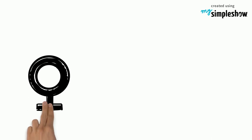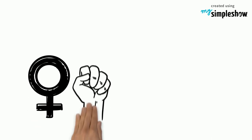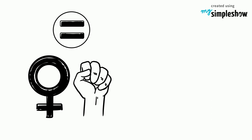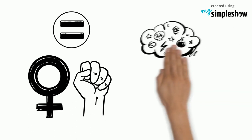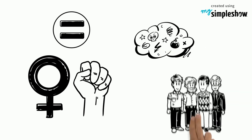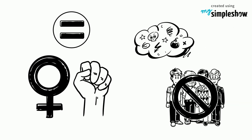The feminist movement was started in order to help empower women and give them equal rights. However, many people think of feminists as radicals that want men eliminated.